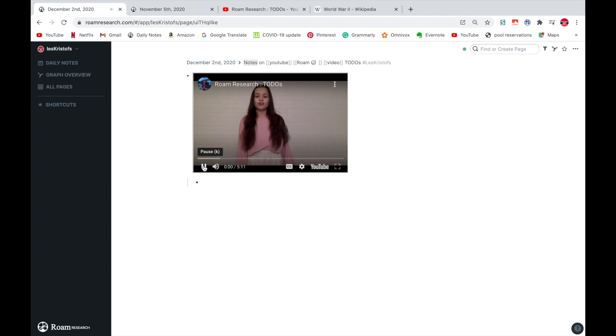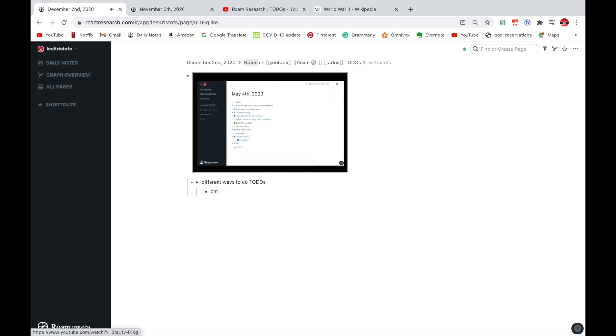I could put captions, choose my own settings and all of that. Now let's say I'm doing different ways to do to-dos.